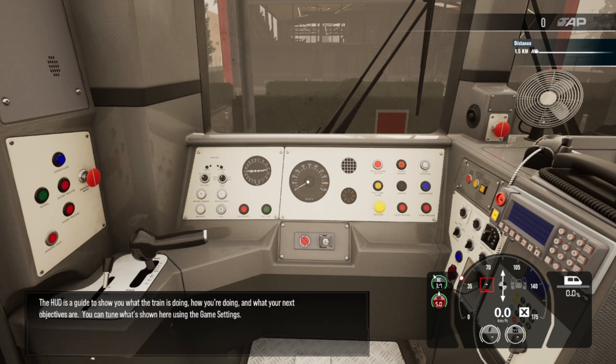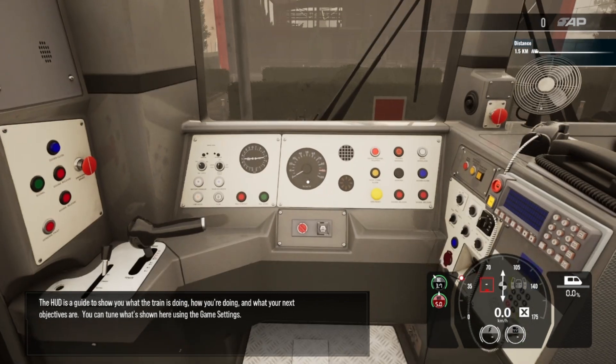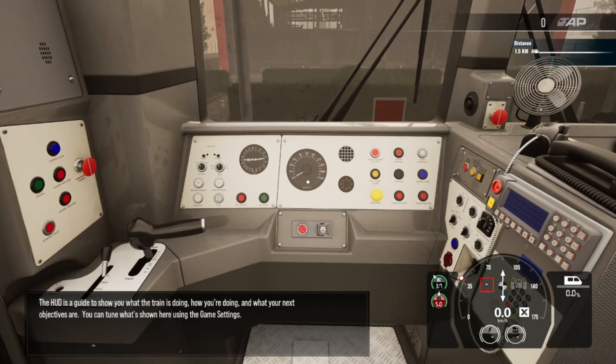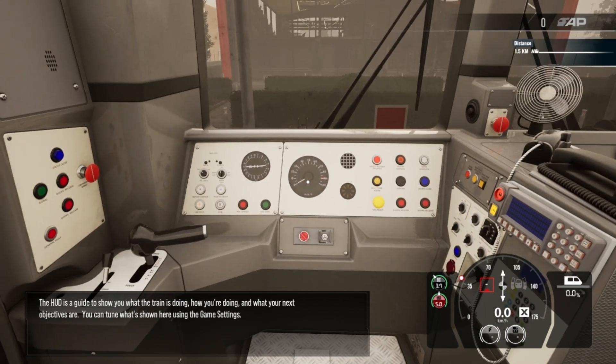The HUD is a guide to show you what the train is doing, how you're doing, and what your next objectives are. You can tune what's shown here using the game settings.